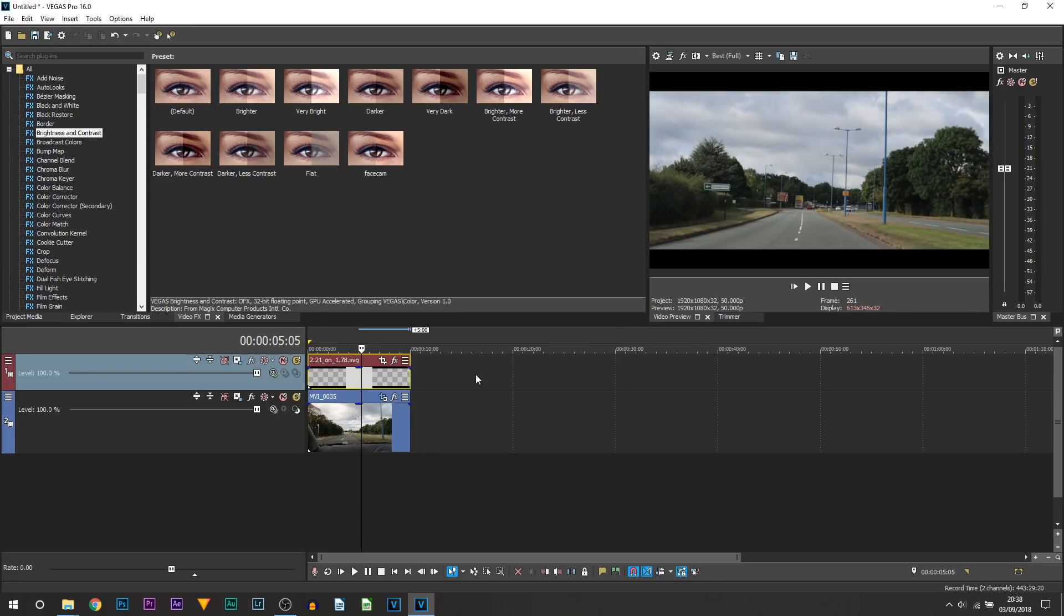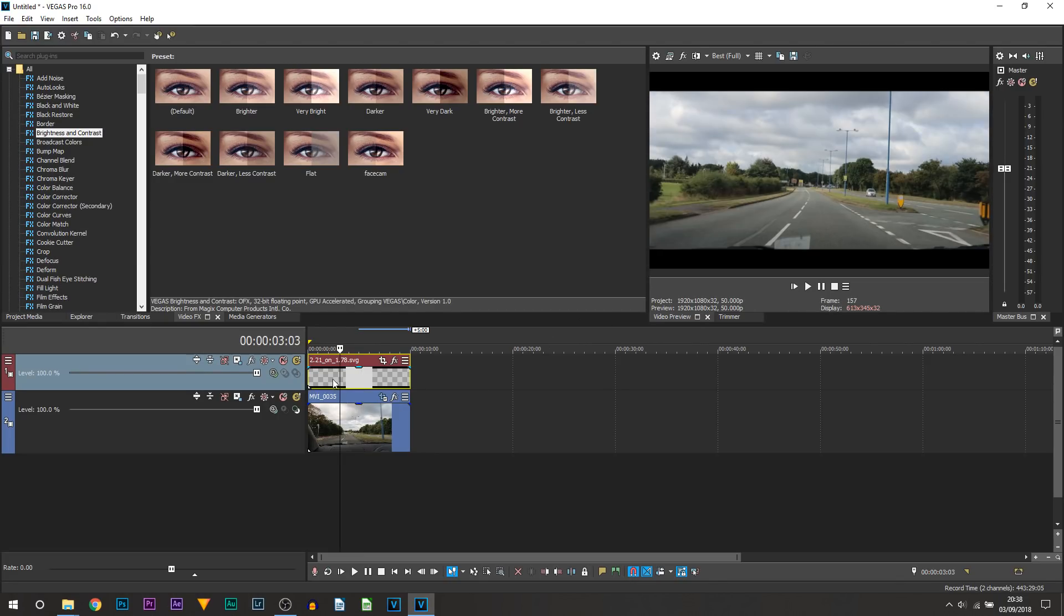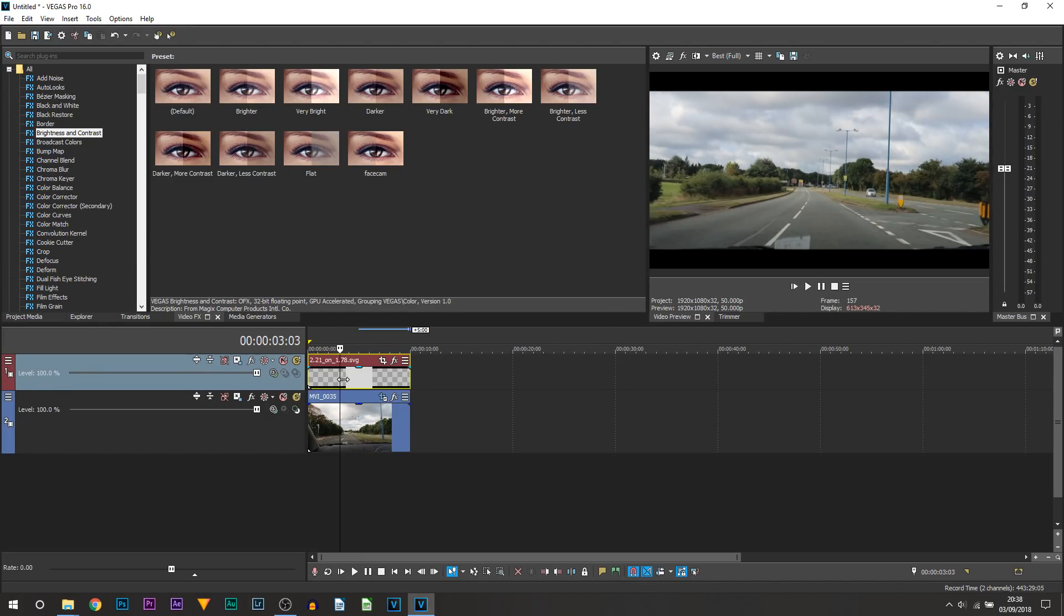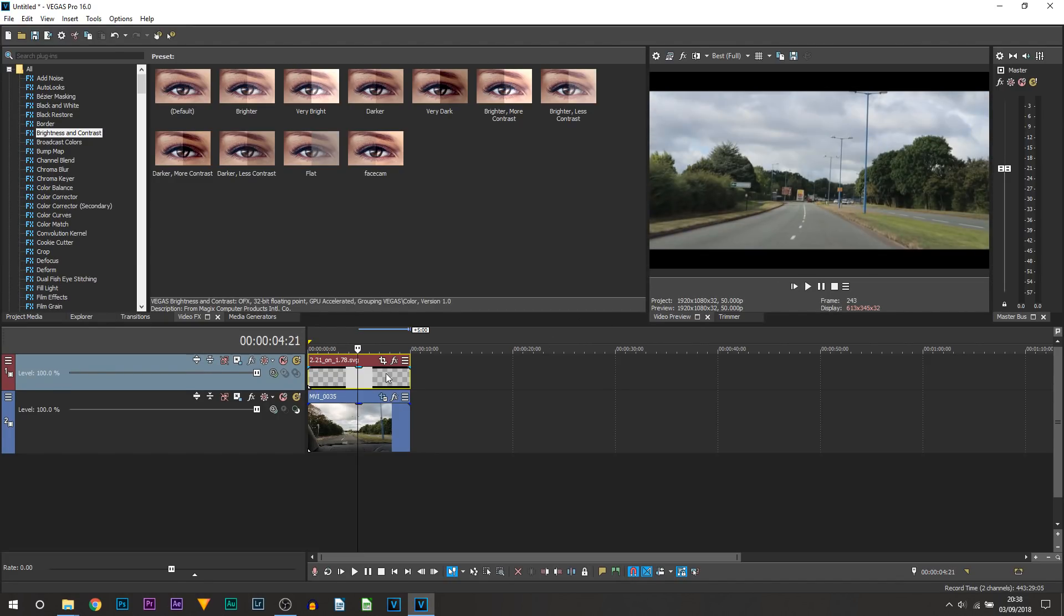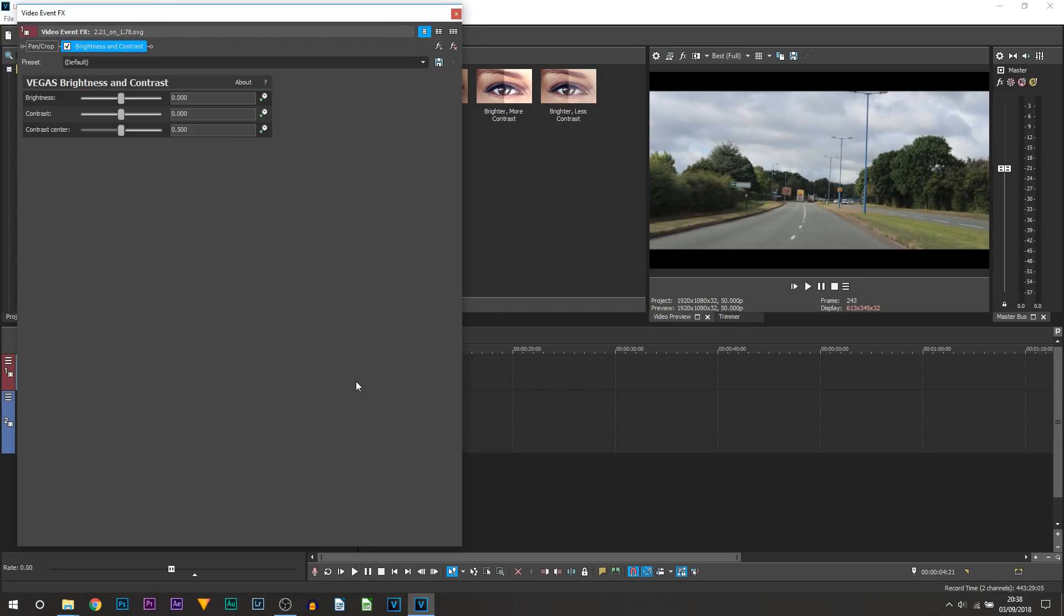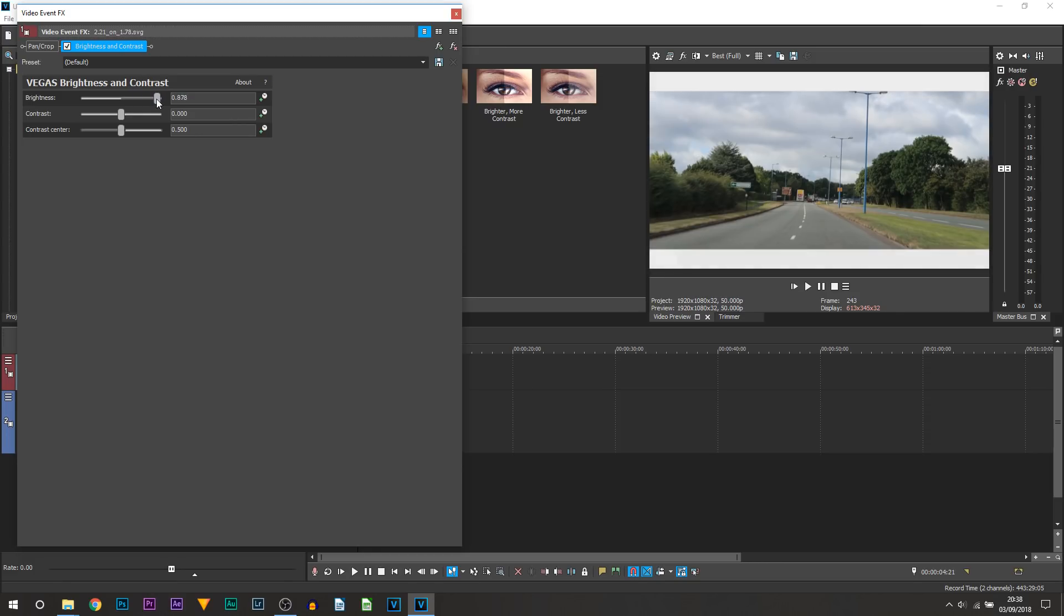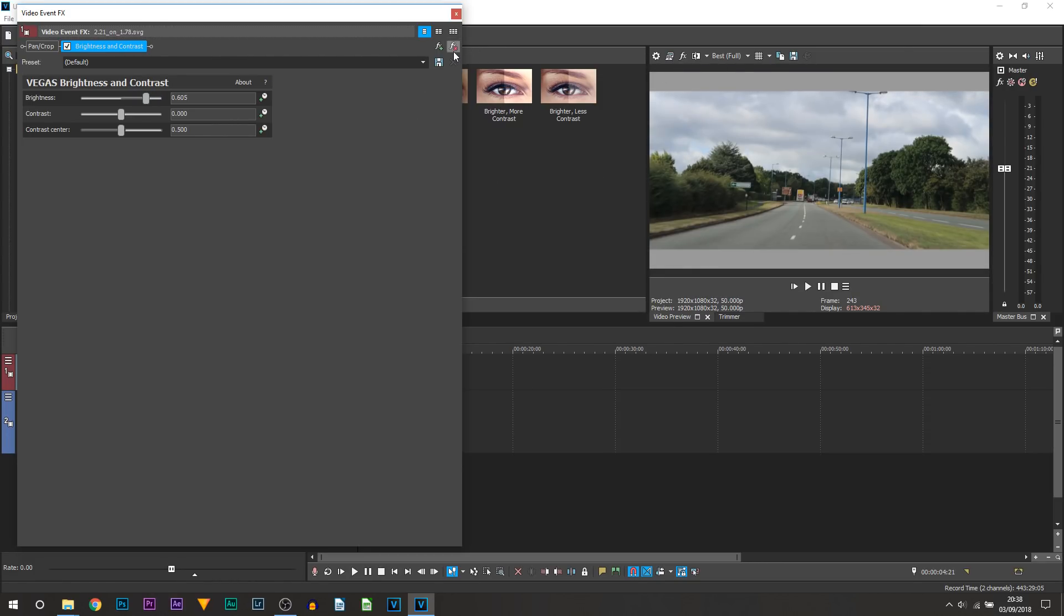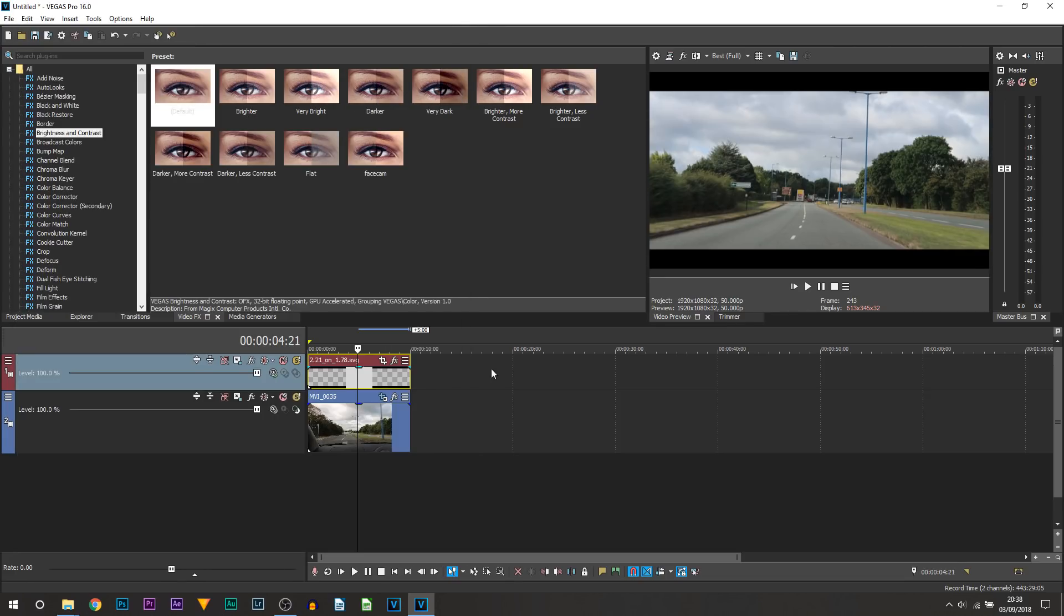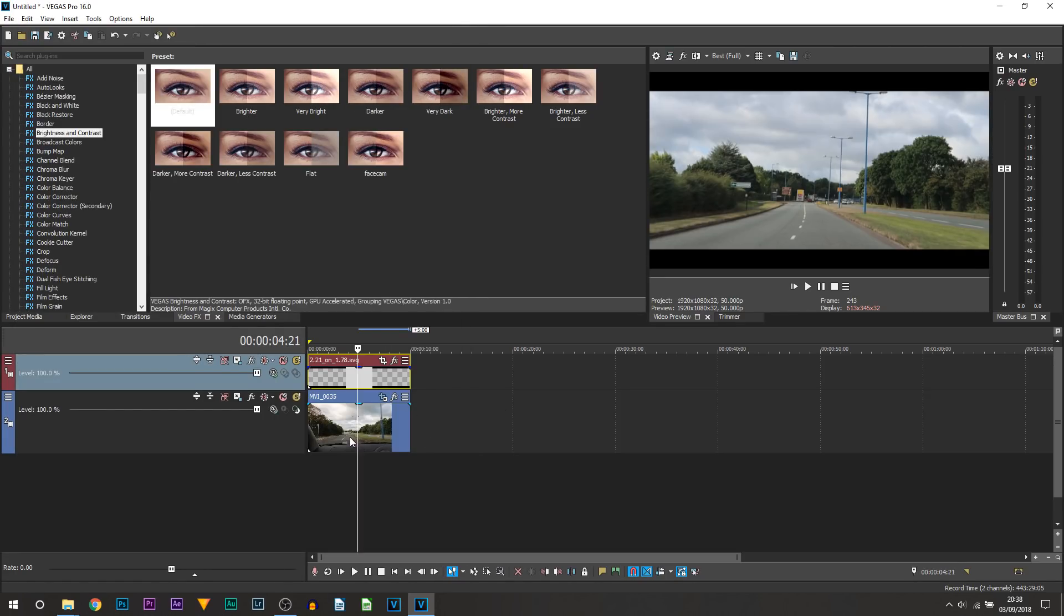One thing I would like to point out, don't add any effects onto the black bar itself. For example if I come here and add on brightness and contrast onto the black bars, say when I bring up the brightness you can see they're no longer black bars, it just ruins it.